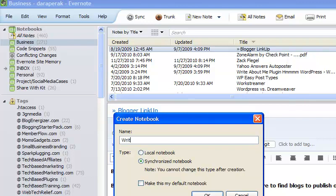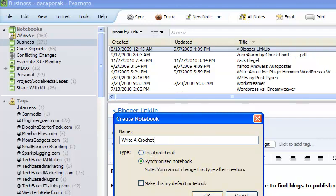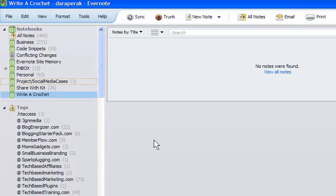Okay, and then I have a choice of whether I want it to be local or synchronized. I always choose synchronized, because I want my content, I want my notes to be available everywhere that I go. Because I never know where inspiration might hit, and I never know when I might see something that I really want to save.